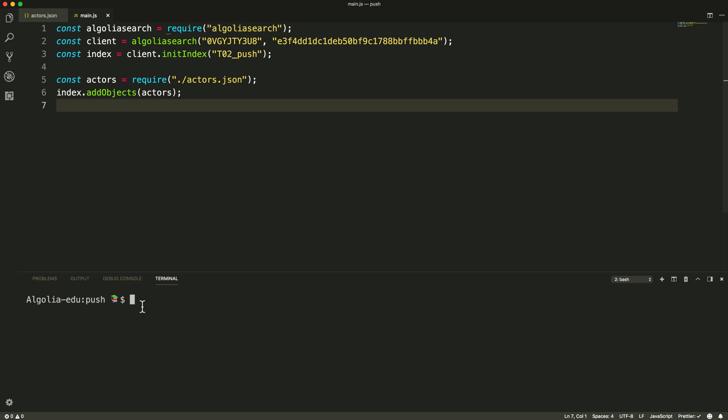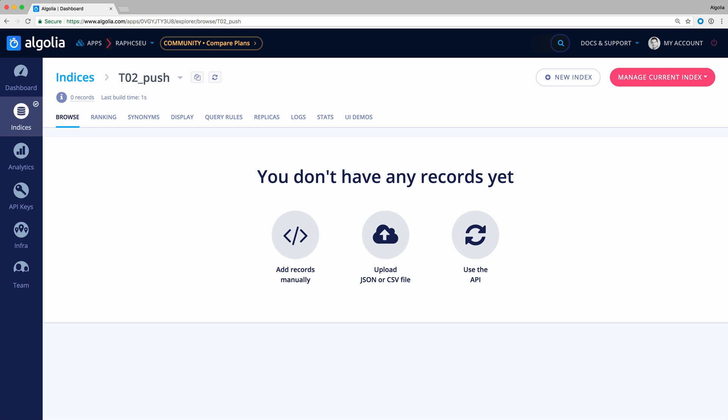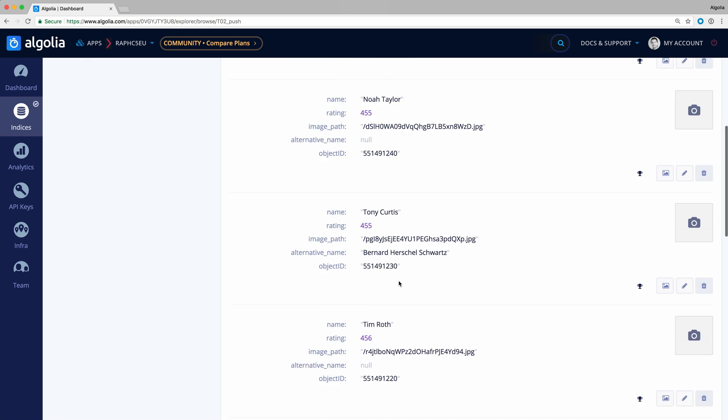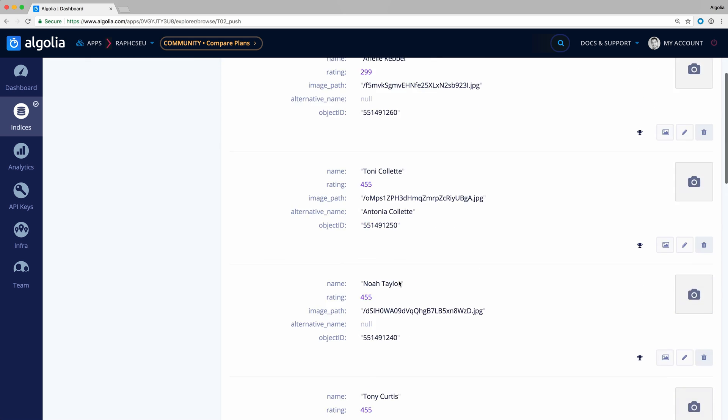We run the script and now let's go to the dashboard to check if everything is there. We can see that our index is now populated with the 500 Actors records and all their attributes.